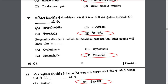A personality disorder in which an individual suspects that other people will harm him is called paranoid personality disorder. Paranoia means suspiciousness — the person will always have the suspicion that someone will try to kill them.